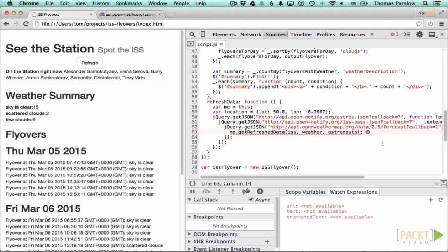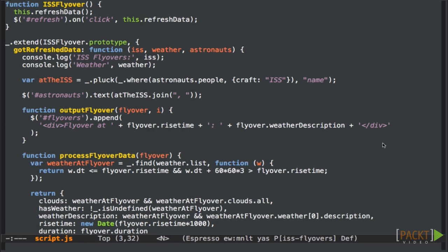The error indicates that there isn't a gotRefreshed method on the me variable, which means that the me variable can't be an instance of our issFlyOver class. What has happened here is that when the refreshData method was called in response to the click on the refresh button, the this context that was passed in wasn't the correct object.